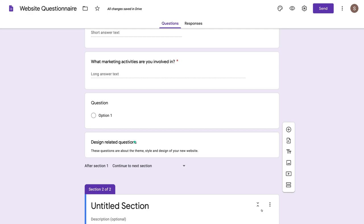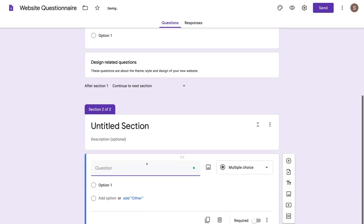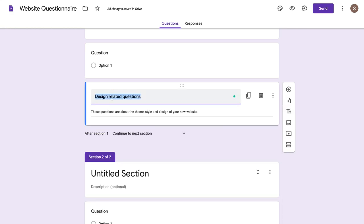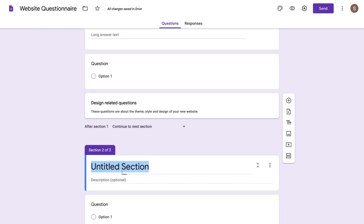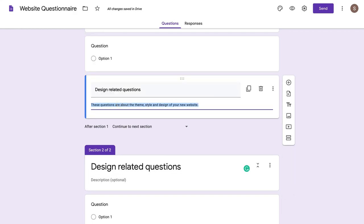For example, I could come down here and click add question, and that's going to add another question below section two. I could copy this title and paste it under section two, and take this description and add it under section two's description — so rather than just having the title, I now have section two relevant to design-related questions.